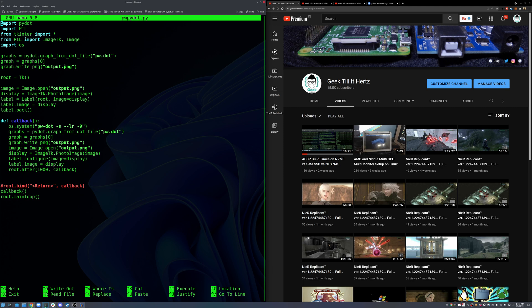And then we load that PNG file into that label on tkinter and just call this back after every one second. Again, as I said, not the most efficient way to do it. Probably there are better ways to do it. This is just a quick hack that I found.